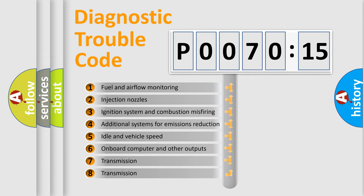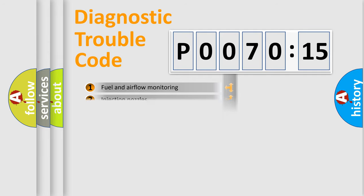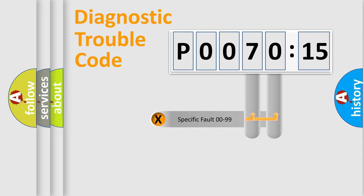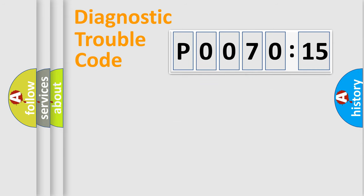The third character specifies a subset of errors. The distribution shown is valid only for the standardized DTC code. Only the last two characters define the specific fault of the group.